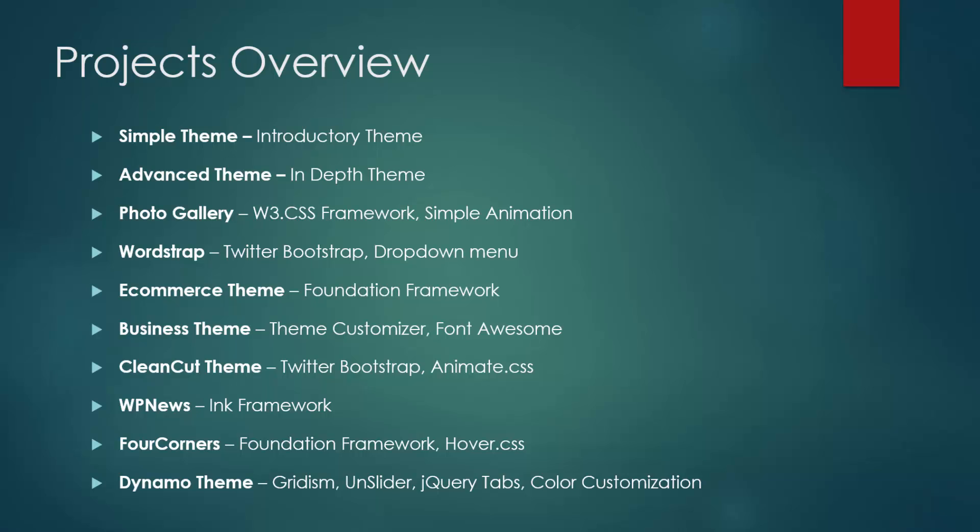Then we'll build a photo gallery theme using the W3 CSS framework and include some simple animation. Wordstrap is going to be our first Twitter Bootstrap theme. We're going to implement the WP NavWalker, which is a class we can use to have drop down menus in WordPress.